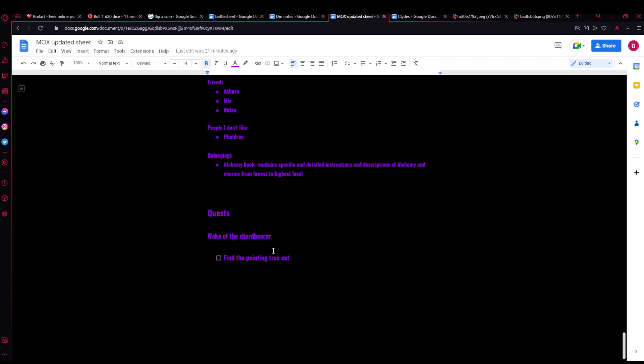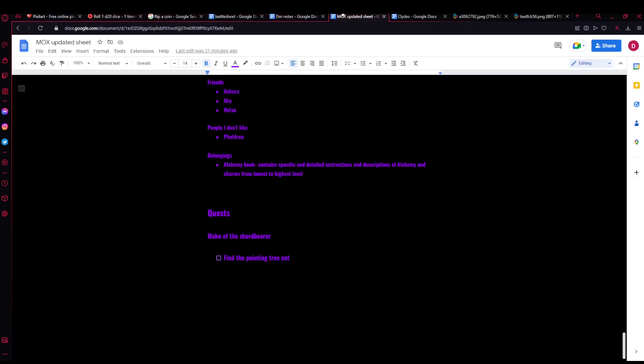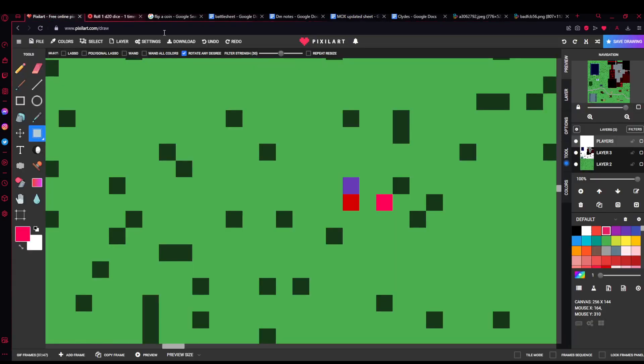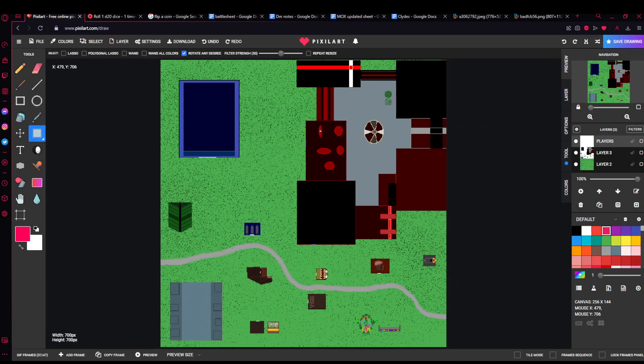It's the hilt of a sword. That's what the beast said. That's a shard. Shard of what? In order to complete the shard, you will have to look for the pointing tree end, which is located 37 miles north. Well, that's helpful.